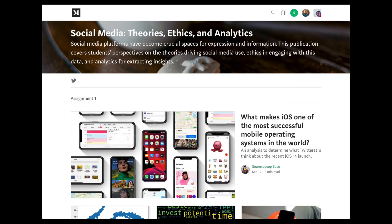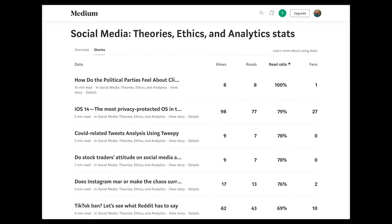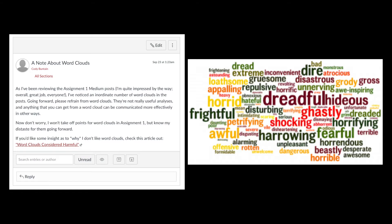Regarding assignment 1, I'm still working on grading, but overall looking at the Medium publication for the class, I'm quite happy with how most everybody did. We're seeing a good number of views, reads, and a decent read ratio for the posts. One thing to note: many of you relied on word clouds for your visualizations. I would prefer you not do that. I've linked to a post about why I'm not a fan of word clouds. I won't take anything off for assignment 1, but know I'm unhappy with word clouds going forward.